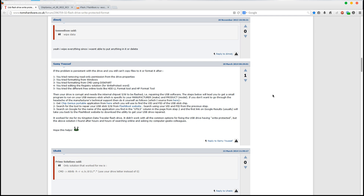Hey guys, so a few days ago I had this problem with my USB flash drive. This is a Kingston Data Traveller 100G3 with 32GB of storage. Basically it somehow got write protected, and it was this write-protected attribute that I couldn't delete at all.